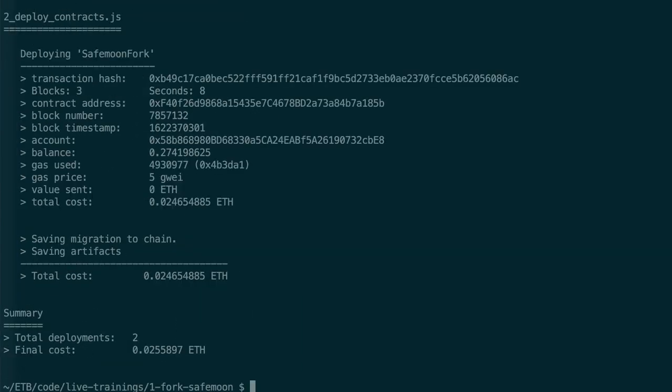So first, it's going to deploy migrations.sol, which is a smart contract used internally by the Truffle framework. We can ignore that.